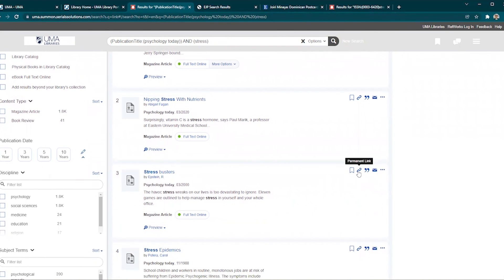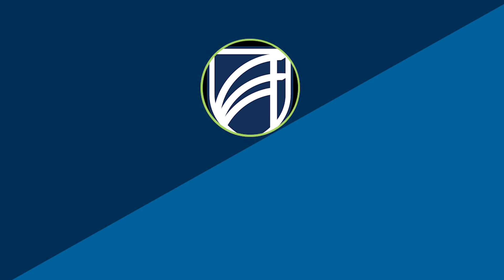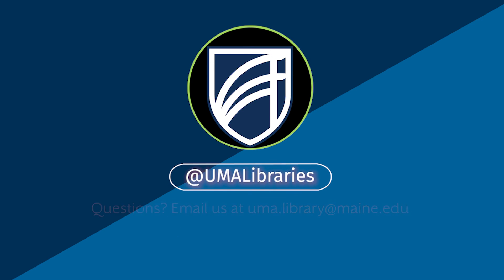Don't forget that you can always email an article with the citation to yourself by utilizing the icons in the top right corner of each search result.